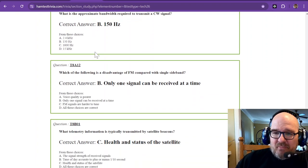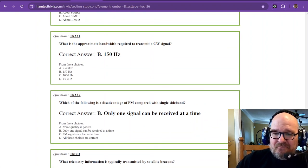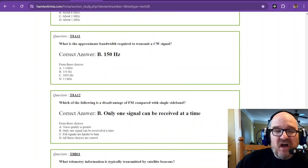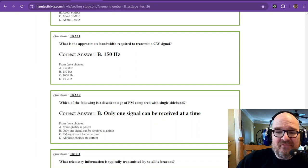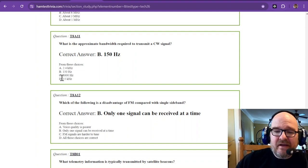What is the approximate bandwidth required to transmit a CW signal? We went over that. That's 150 hertz. Very narrow.